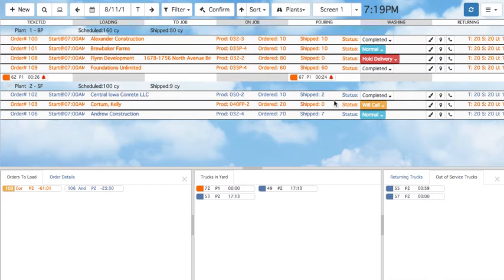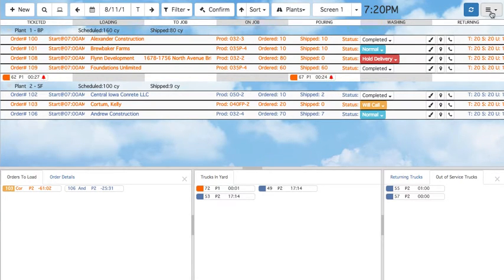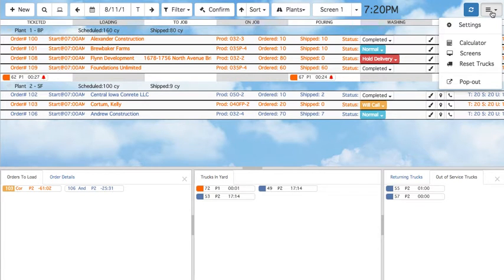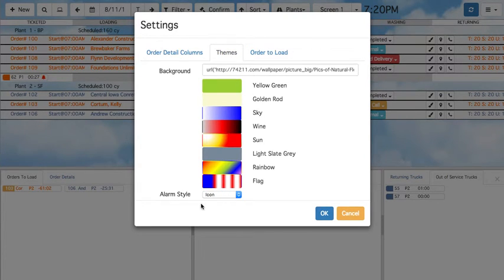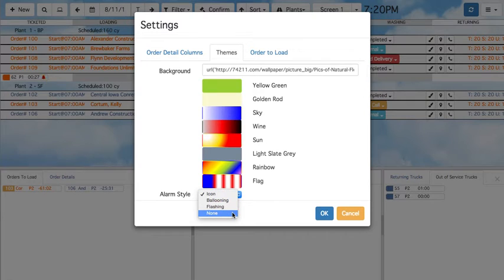Ticketed trucks also have a warning indicator that activates after a truck has stayed in status for longer than scheduled. In this case, the type of indicator is a flashing bell. This alarm style can be customized under Settings, in the Themes tab, under the Alarm Style drop-down menu. You can choose from three different styles or none at all.